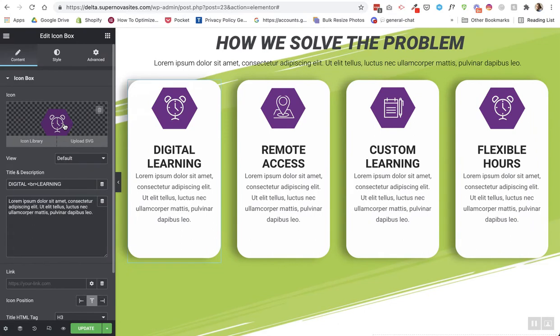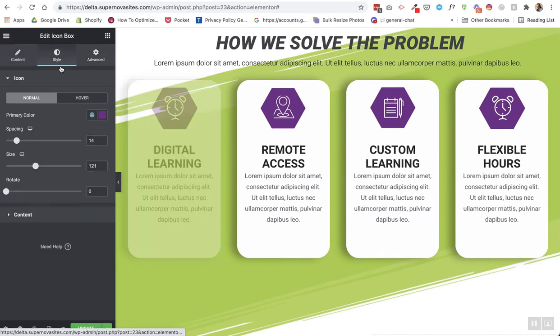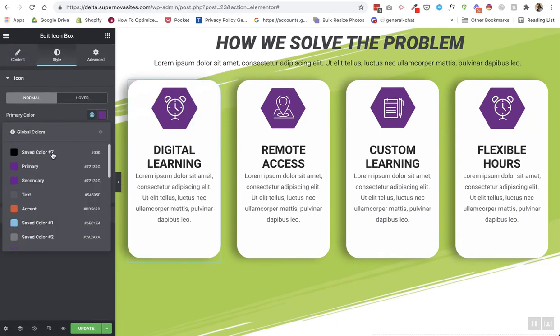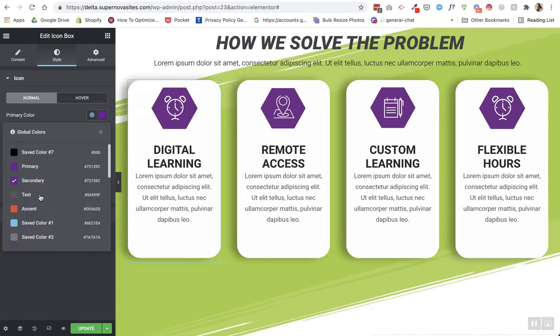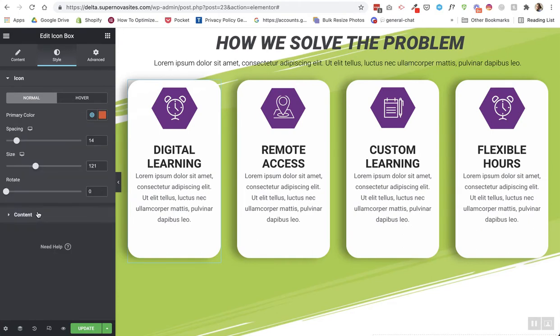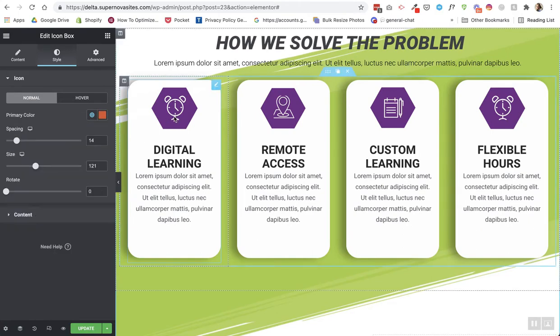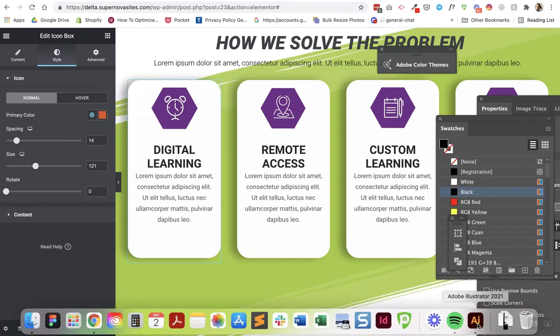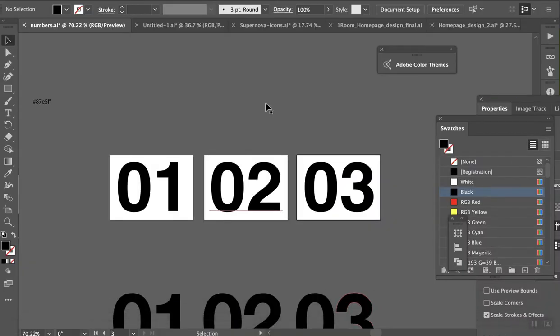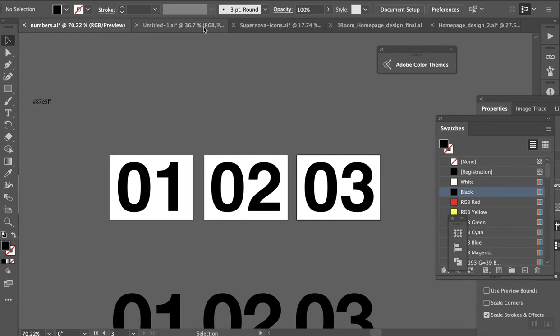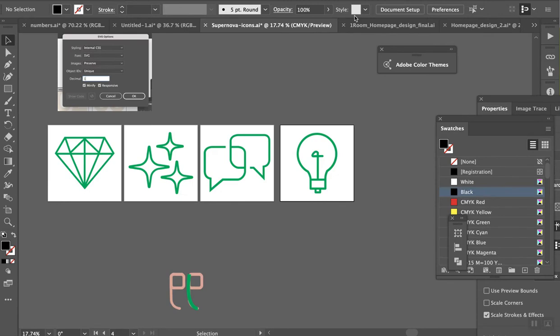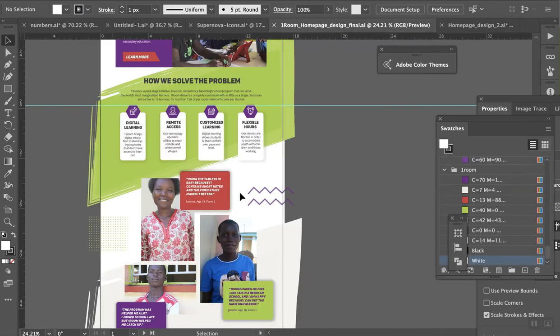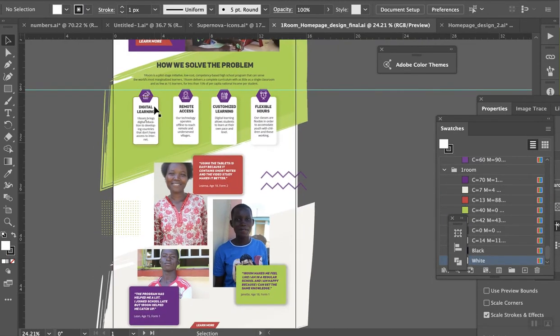Oftentimes when you add an SVG to Elementor, the color won't change or there's something off with the sizing. So this video will show you how to add it from Illustrator. And here are the icons from the home page.